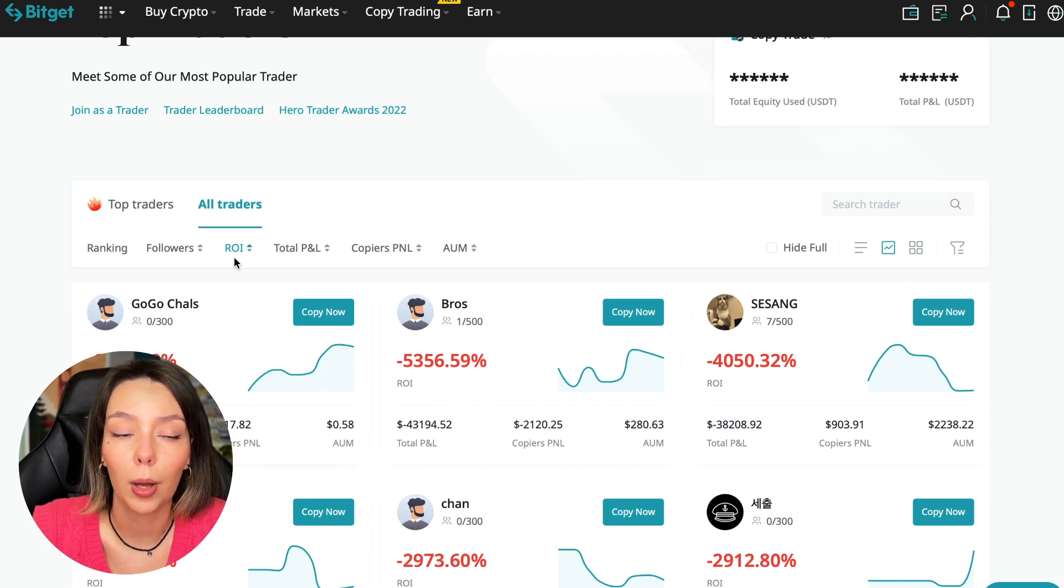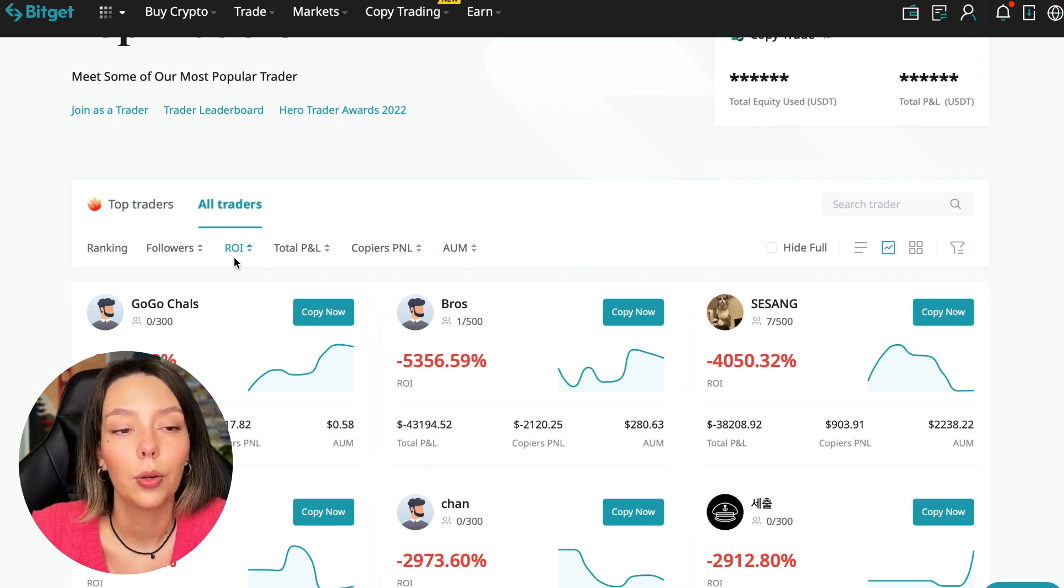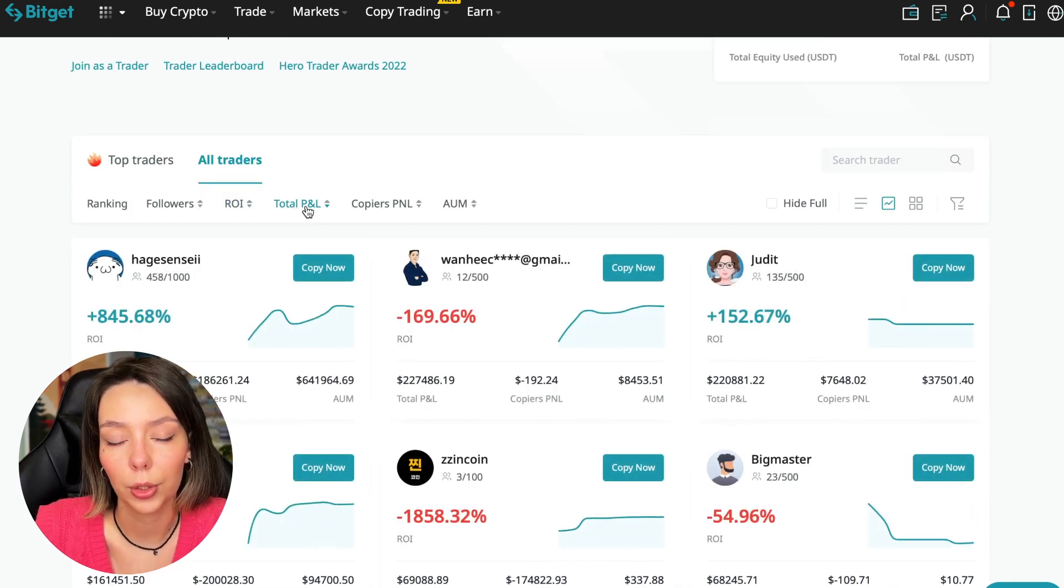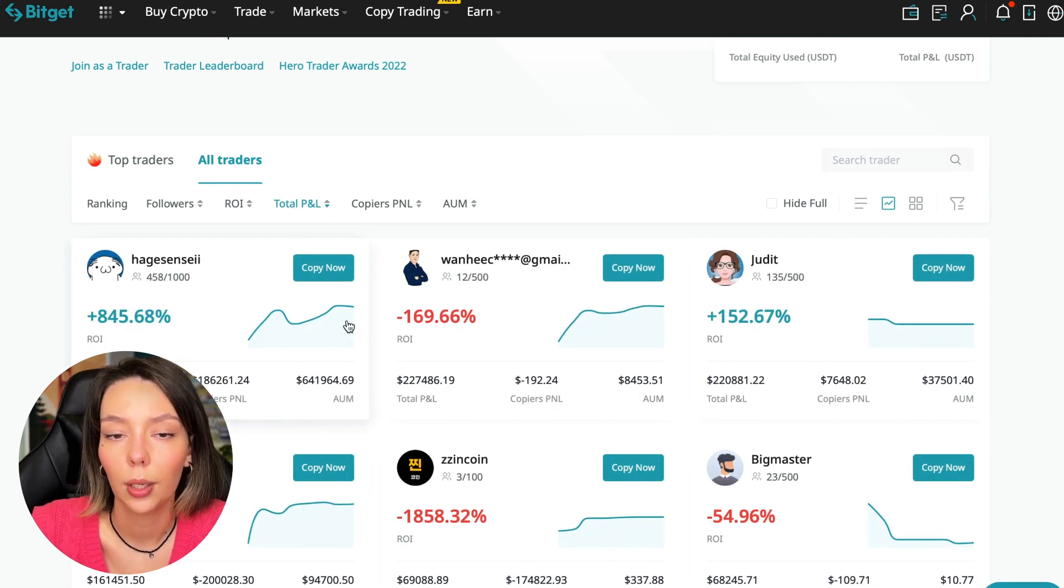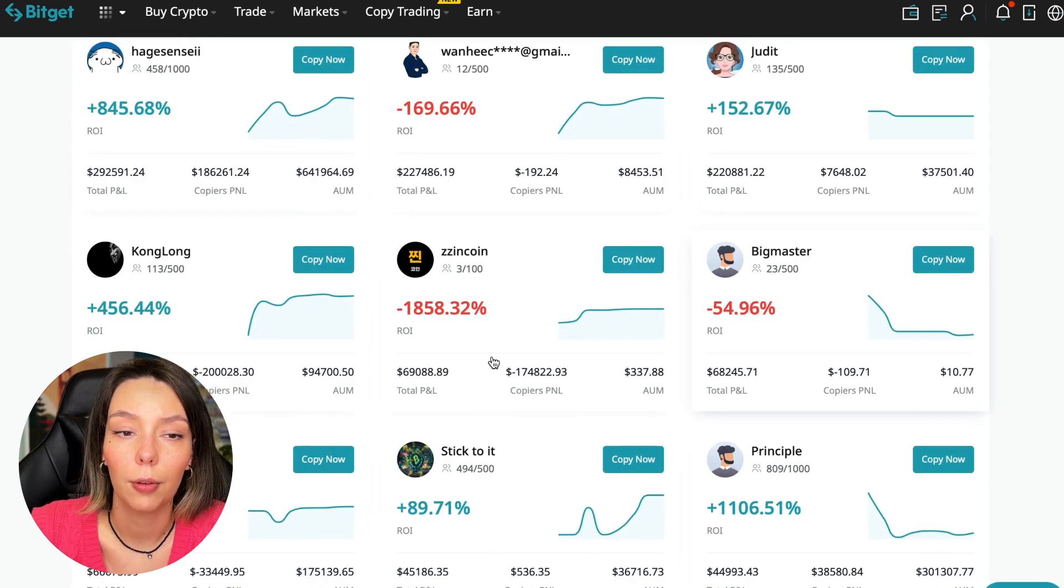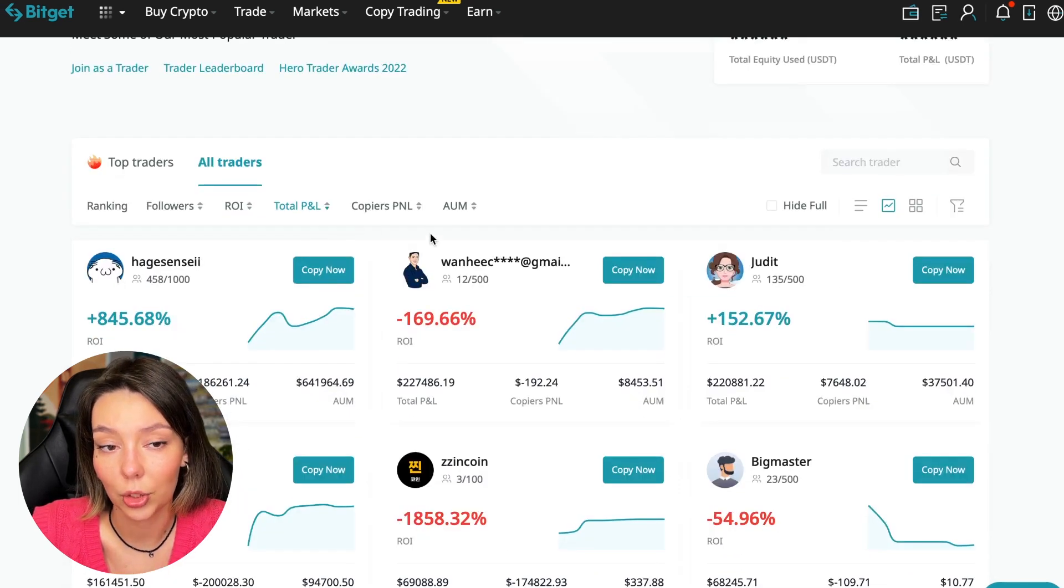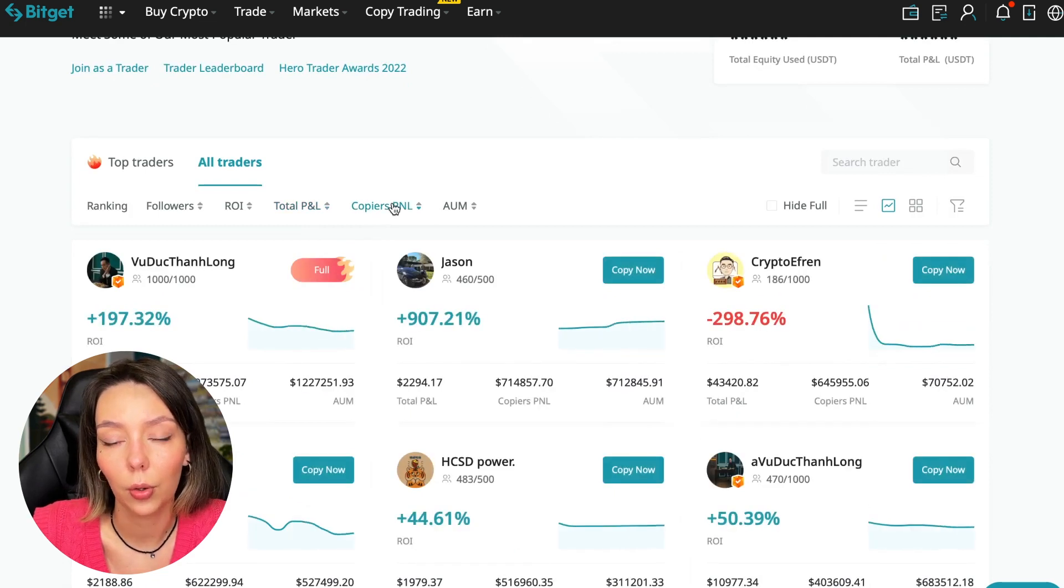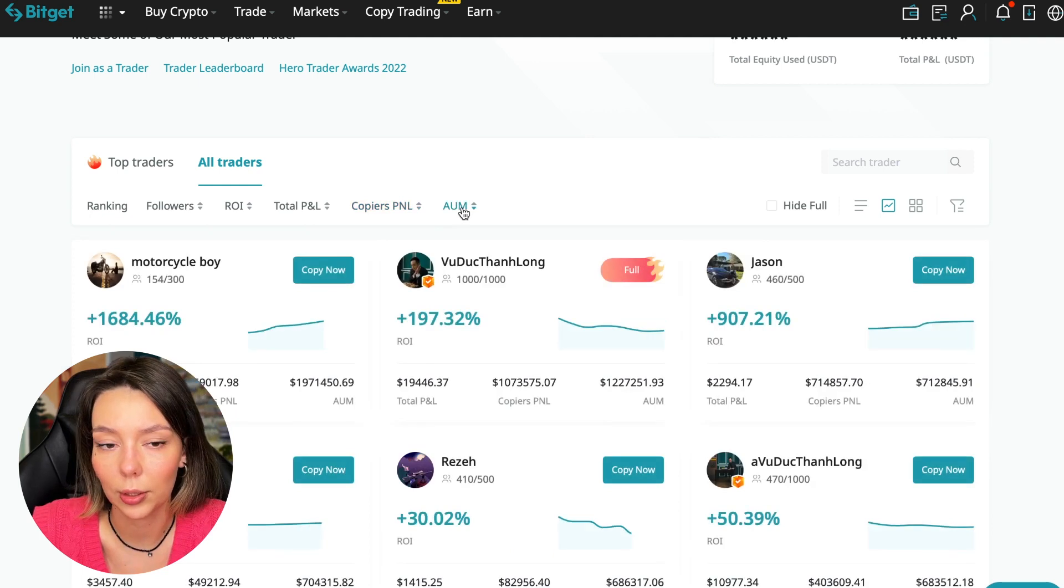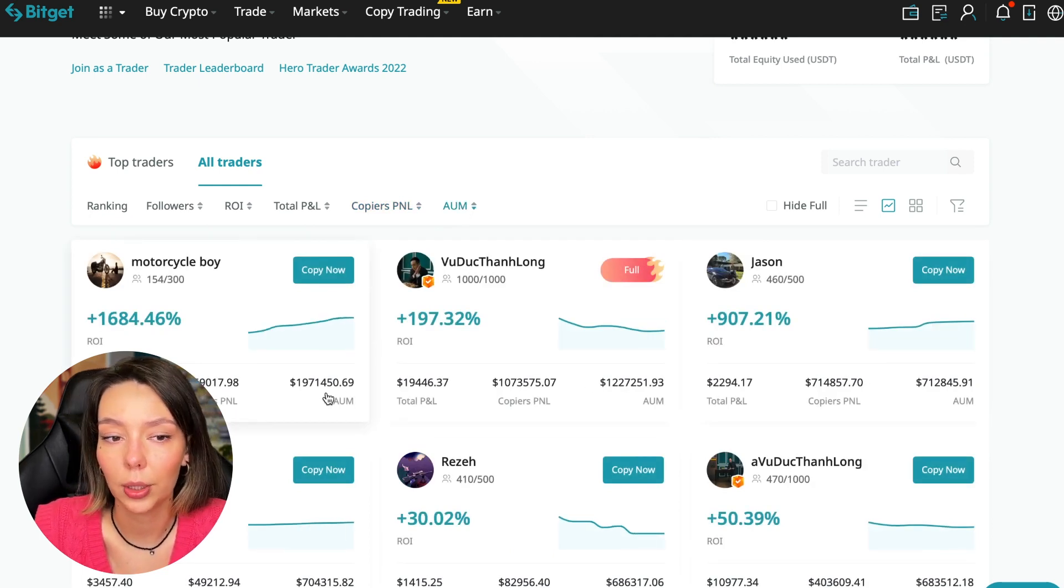If they've watched my videos, if they were subscribed to my channel, they wouldn't follow such traders. Next, total PNL can also be sorted: 841, 169, and so on. Some even have -1,800. Such traders should be avoided. You can also sort by PNL for subscribers and sort by traders' total capitalization.